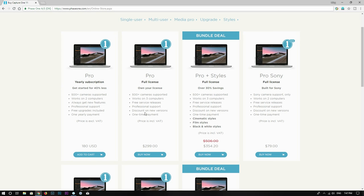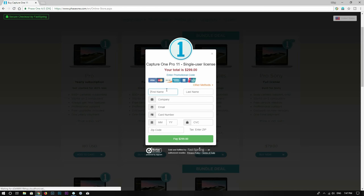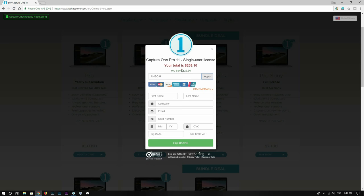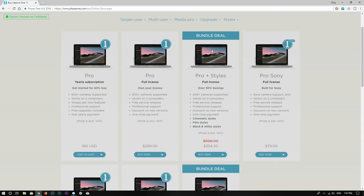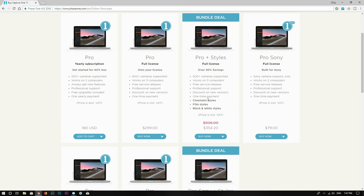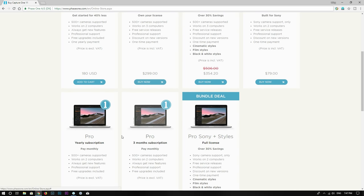You can save 10% on Capture One by using coupon code AMBCAI. Just click on the 'Enter Promotional Code' button and enter AMBCAI to get 10% off. This coupon code also works for the bundle deal which is already 30% off, so you can get 40% off in total. I will put the information and links in the description below, so make sure you check that out.